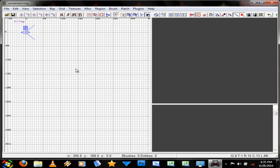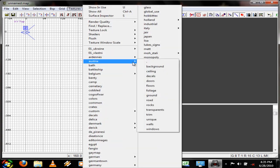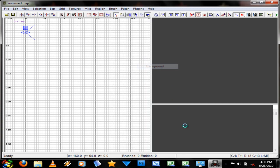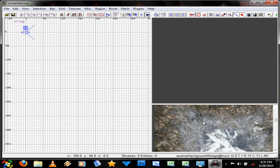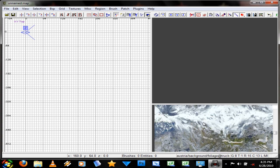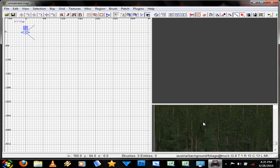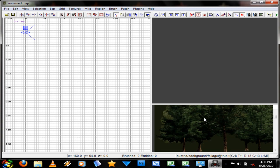So here's your basic interface. You have your 2D window, your 3D window, and your textures. So if I open up some textures, these are your textures and what they'll look like pretty much in-game or on your section.